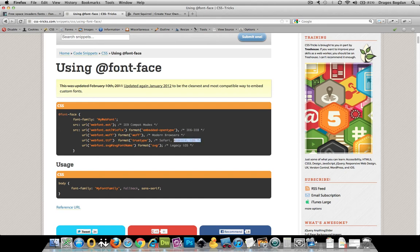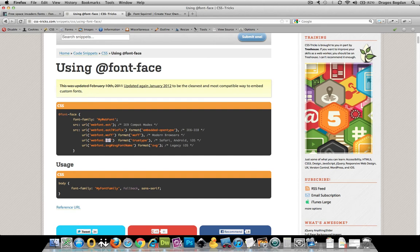Safari, Android, and iOS are going to only do true type and so on and so forth. So we basically need to get our one font, our TTF, into all these different formats.